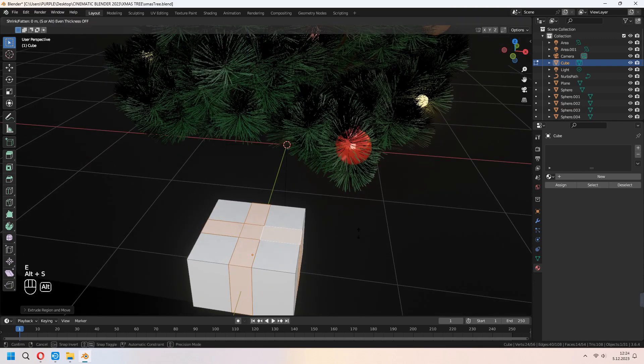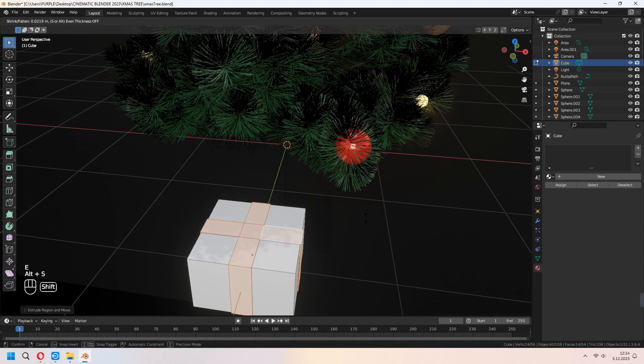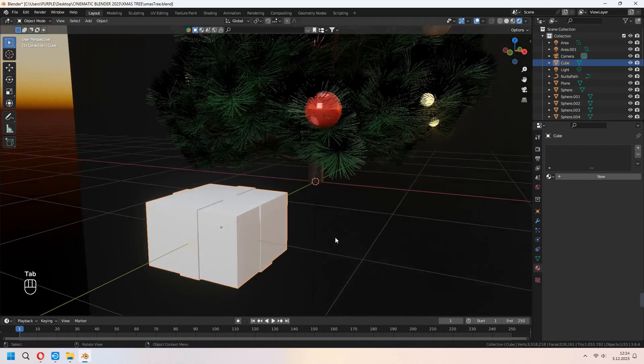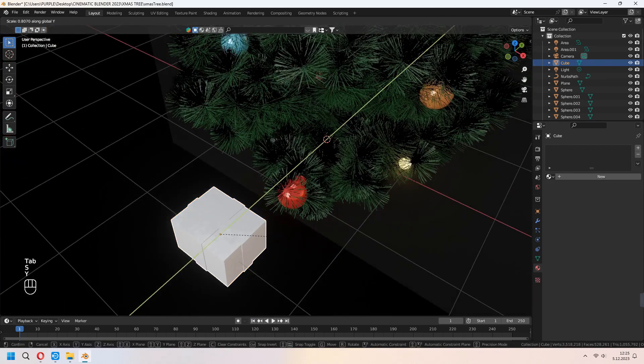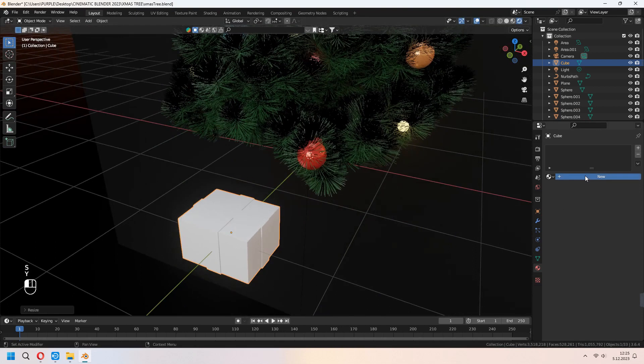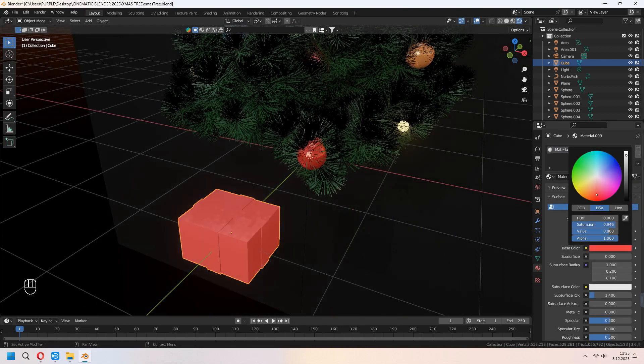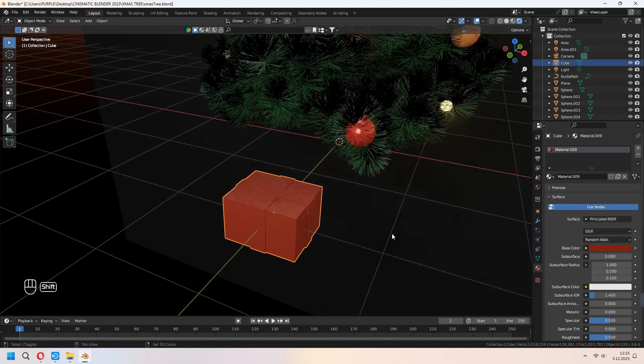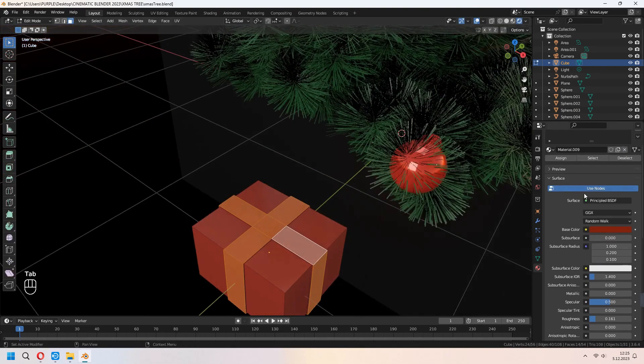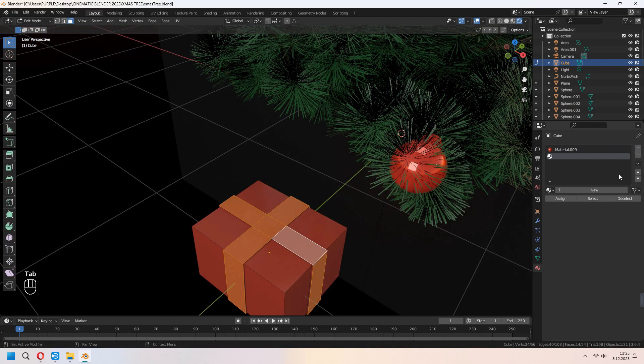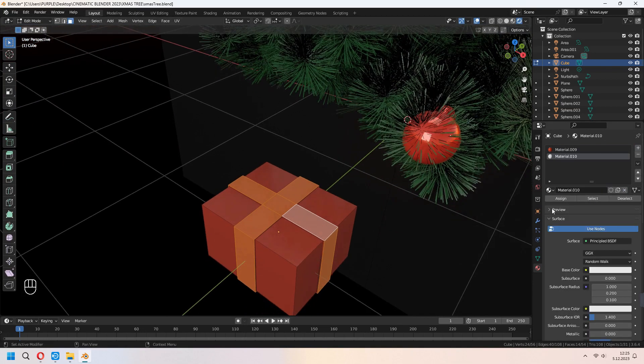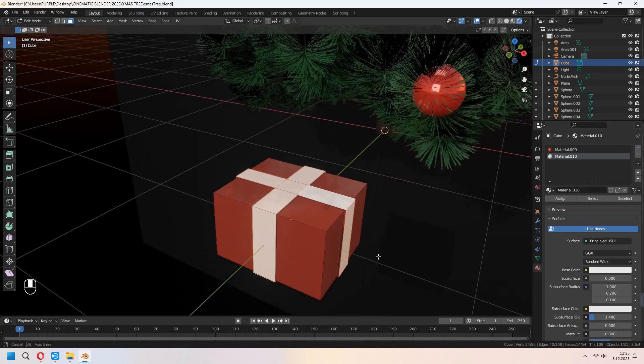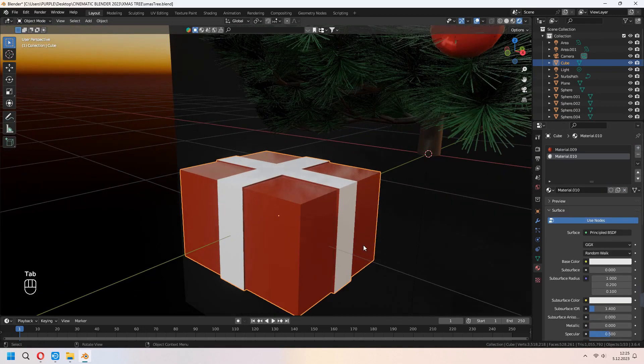And E to extrude, right click, and Alt+S to scale for this. Tab to Edit mode, you can add some extra material. For the second color, you can press the plus icon and choose these faces and assign it.